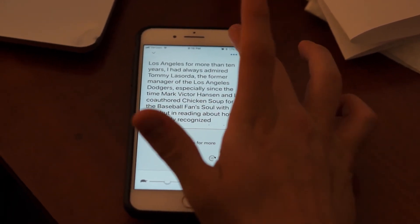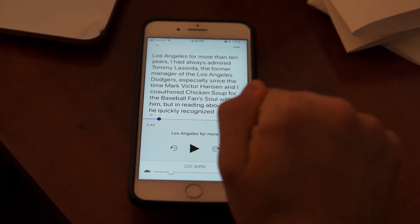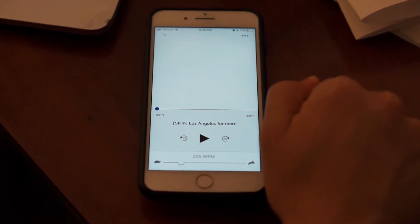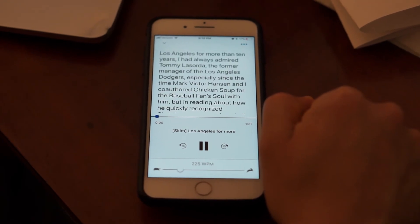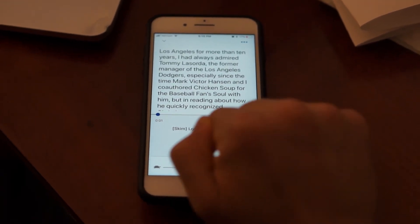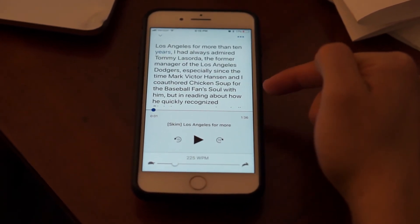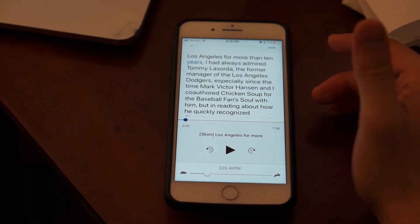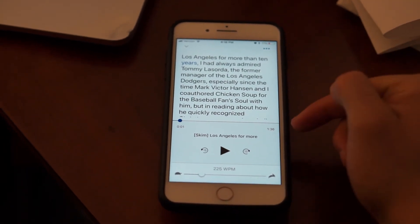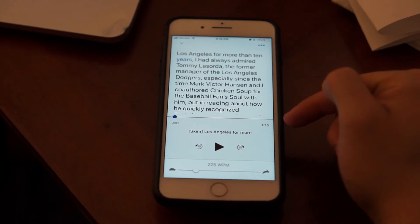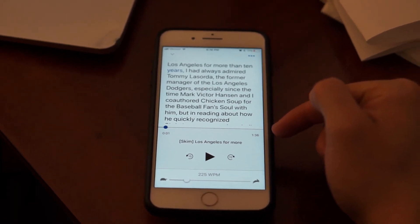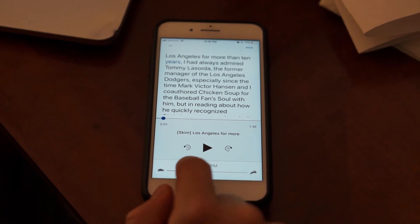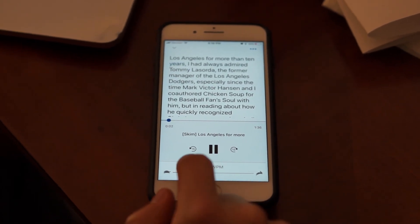I can also use skim voice if I would like. So if I switch it back to English, I see that this book is about five and a half minutes. I can pick skim, which actually shortens the book for me and summarizes it. What it did is it took all of the sentences that were least important in the passage and removed them, so now it's only a minute and 36 seconds instead of five minutes and 30 seconds.